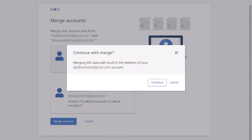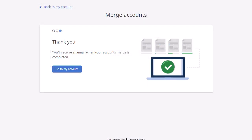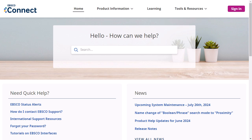Once you click to Merge Accounts, this action cannot be undone. If your account is associated with a deliverable email address, you will receive an email when your accounts have been successfully merged. Click Go to My Account to return to the Manage Your Account screen. To learn more about the features of the new EBSCO user interfaces, visit EBSCO Connect at connect.ebsco.com.